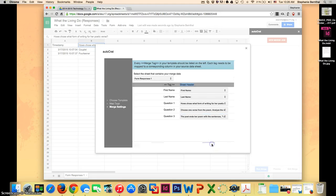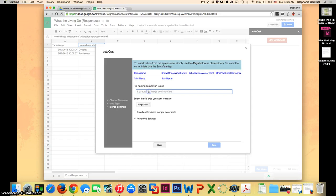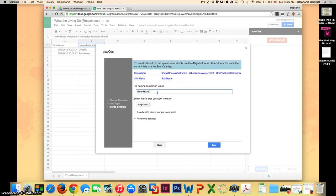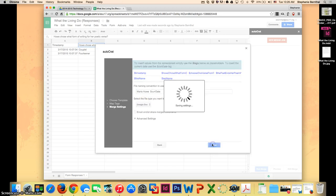After you do that, you just tap save. Then it says to insert values from the spreadsheet, simply use tags below as placeholders. This is if you want to use this every single year in your classroom and you don't want to recreate it. You can have the naming convention be Marie Howe and then you could choose the current date, so you would know the difference between this year and last year's. Select the type of file you want to create. I want to create a doc. You can also create a PDF if you'd prefer, and then just tap save.